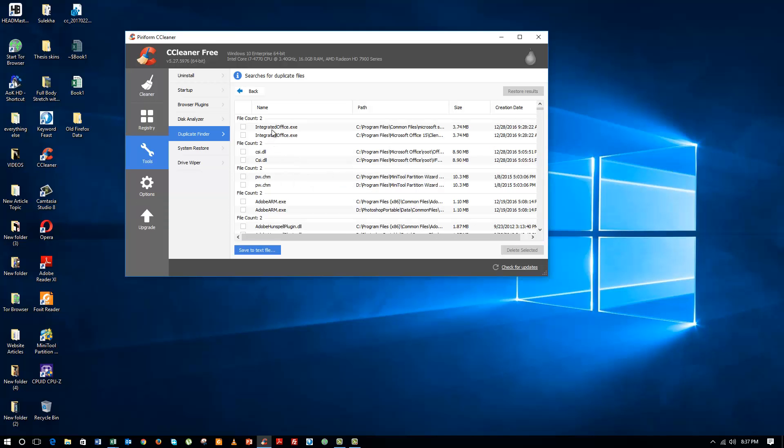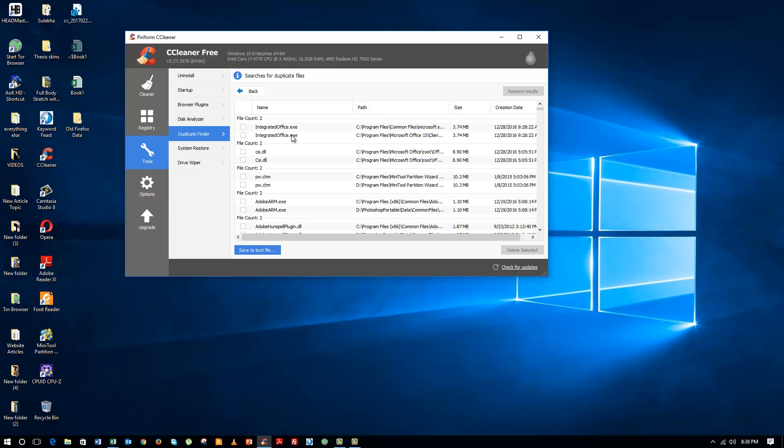And you can see right now there is an integrated office file. There is one in this location and the same file is in a different location. Now when it comes to files associated with programs, I will skip that because I don't want to make any changes. If I remove the wrong entry it might make the software unusable. So when it comes to program-related files, I will just skip that.